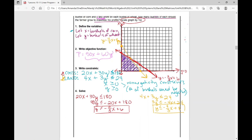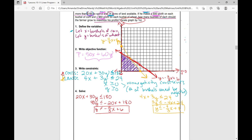Now, how do we maximize or minimize? In this case, we're wanting to maximize our profit. Yesterday I had you plug in your vertex points — the coordinates of each vertex — and find your minimum and maximum values. This problem actually wants you to maximize your profits, so we're going to find all of the vertices for our feasible region.